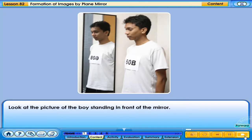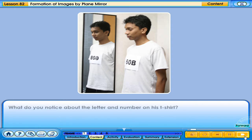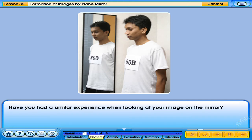Look at the picture of the boy standing in front of the mirror. What do you notice about the letter and number on his T-shirt? Have you had a similar experience when looking at your image in the mirror?